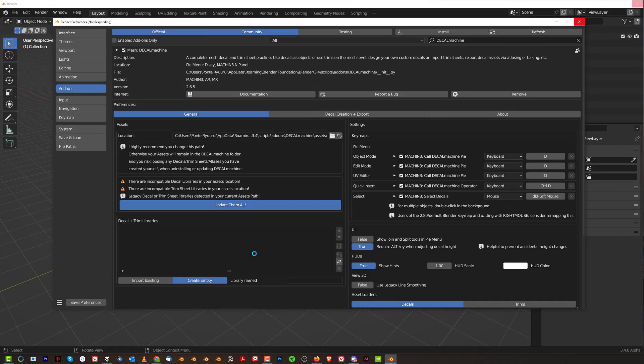You can do this update from this panel, okay, or you can do this update from another panel, which is an N panel on the side here. Well, I cannot show it to you right now because I'm actually updating. So let me get back to you when this is finished, okay.